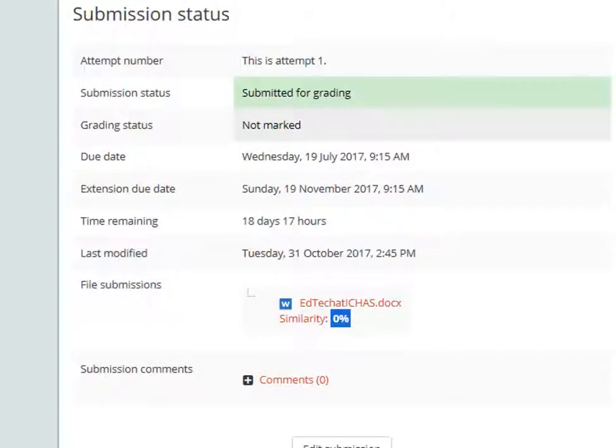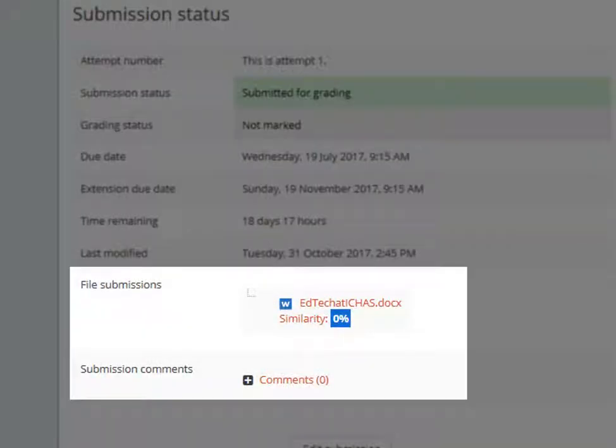After a period of about 15 to 30 minutes, the Turnitin score for the newly uploaded document will appear.